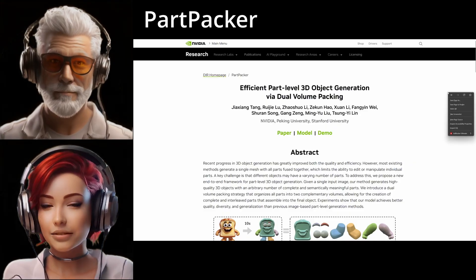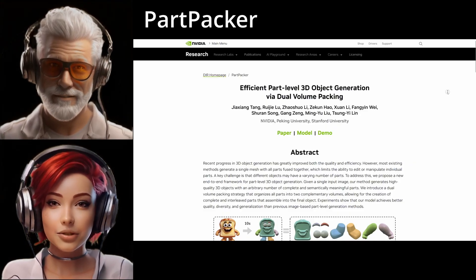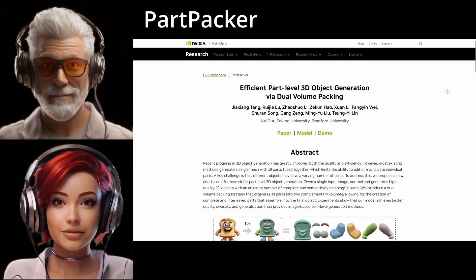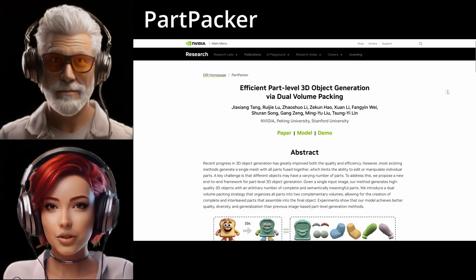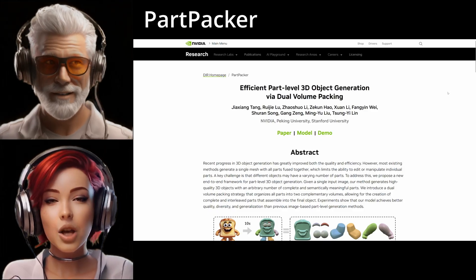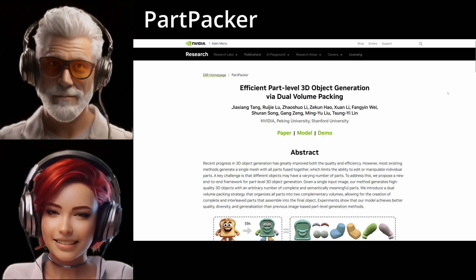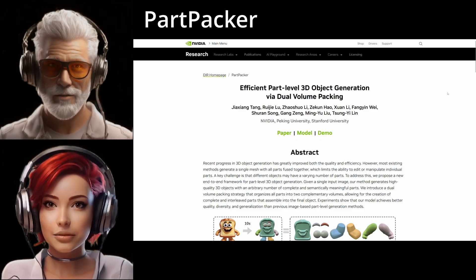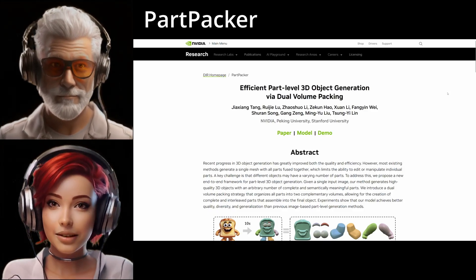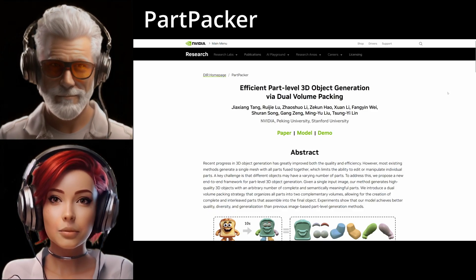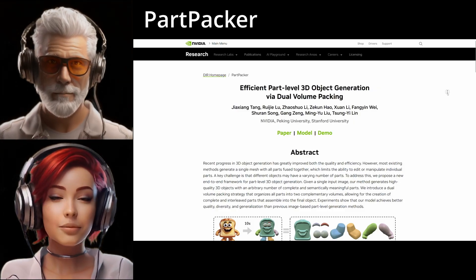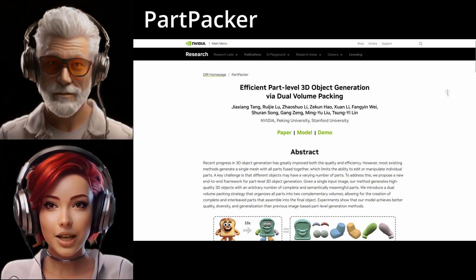Our mission today is to unpack a fascinating new technology. It focuses on generating 3D models with distinct parts, all from just a single image. Which is a huge leap. Think game development, robotics — it's a potential game-changer.